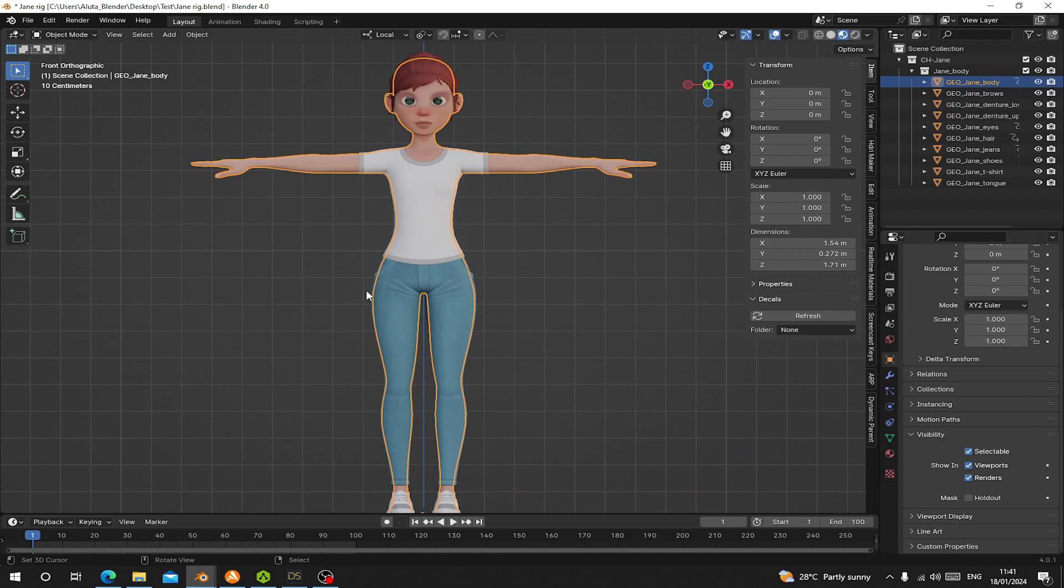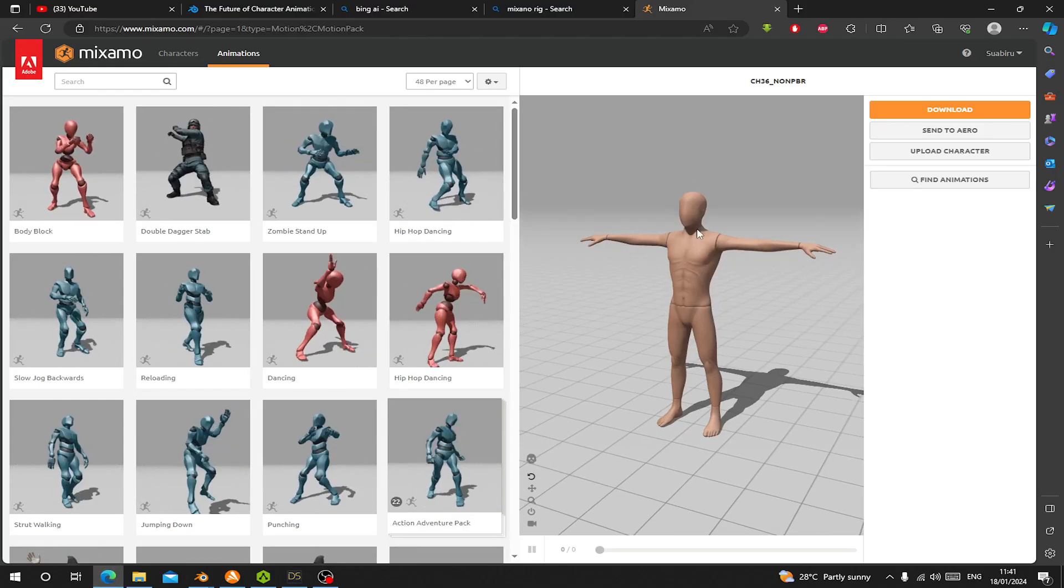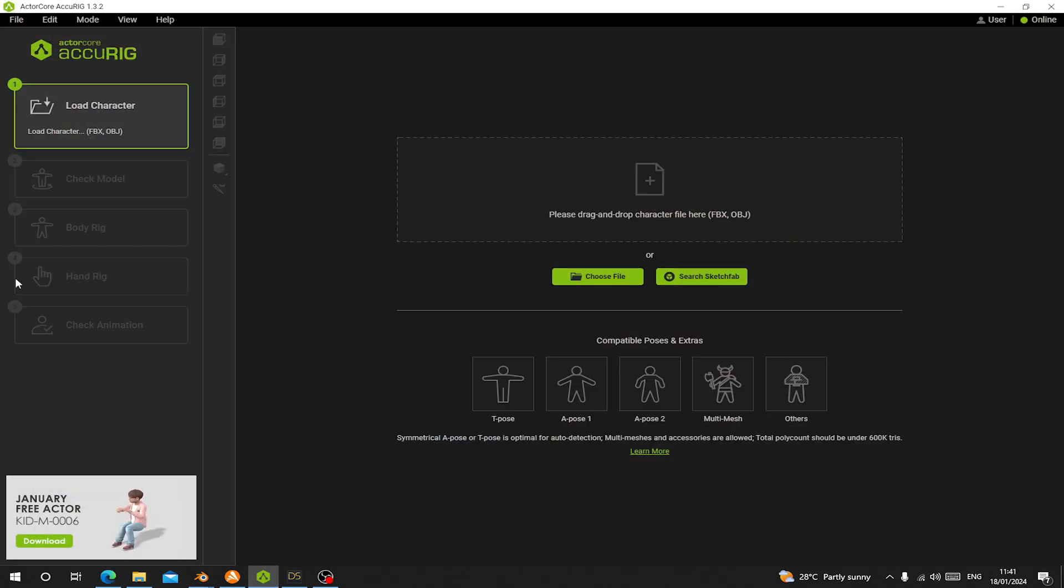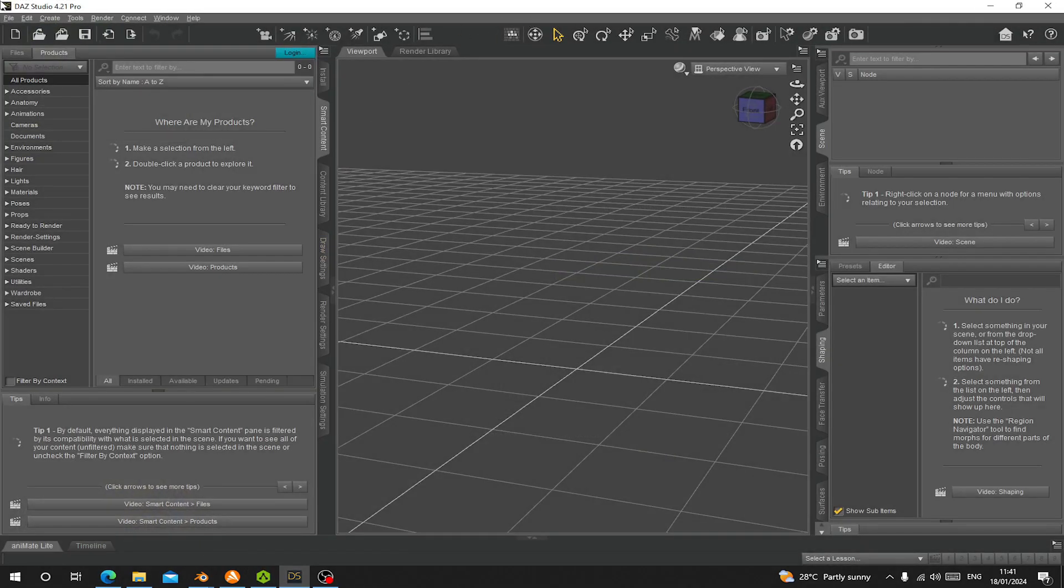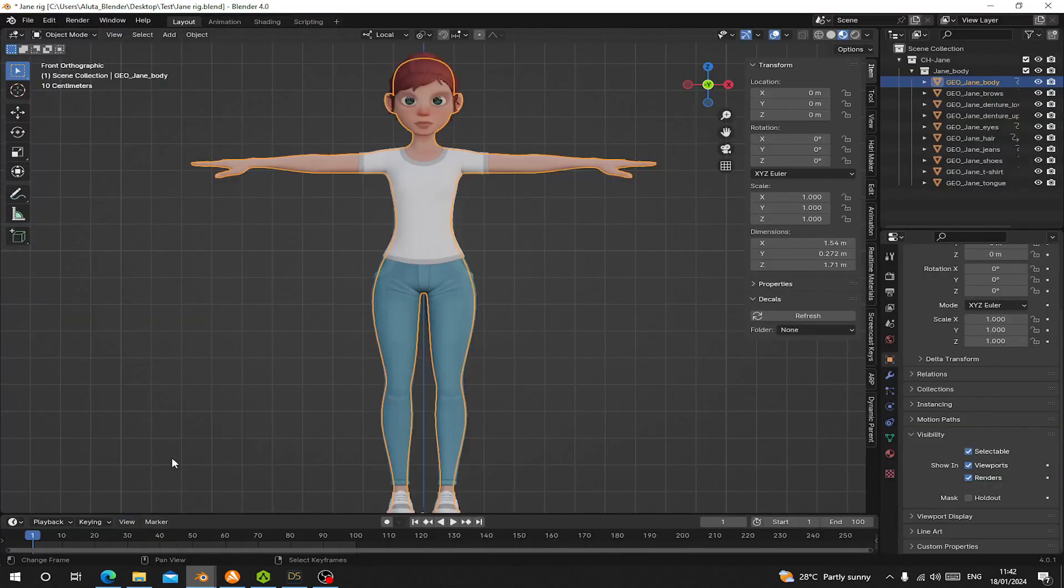So here I have my character. I want to export to Mixamo to rig, then back into Blender again. I will show you how to export to Character Creator or Daz without problem. So I'm going to show you how to properly do that.